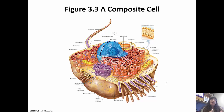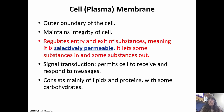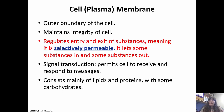The cell or plasma membrane is the outer boundary of the cell. It surrounds the cell and maintains the integrity of the cell, helping it maintain its shape. Very importantly, it regulates what comes in and out of the cell — it is selectively permeable, meaning it only lets some substances in and some out. Signal transduction is what permits the cell to receive and respond to messages. The plasma membrane consists mainly of lipids and proteins, with some carbohydrates interspersed.